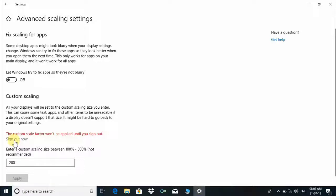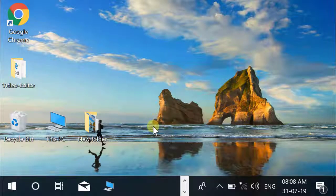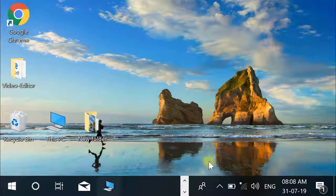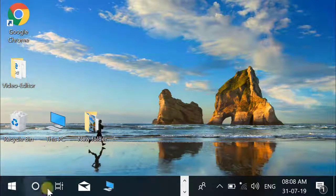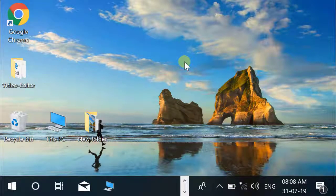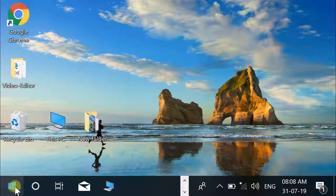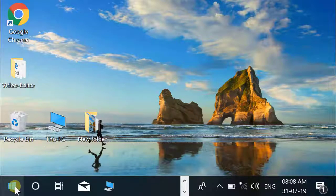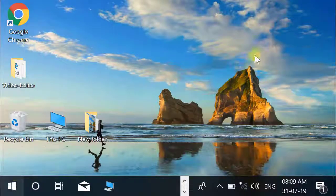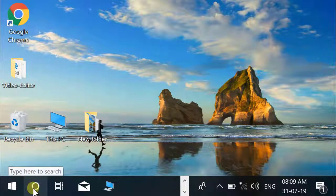After sign out, you will see too big app icons, text, and other Windows items. It is not looking user-friendly, so we can restore recommended settings.